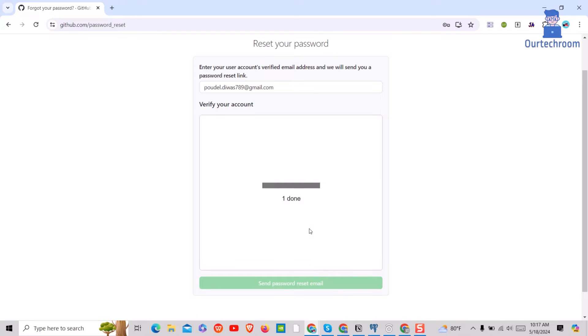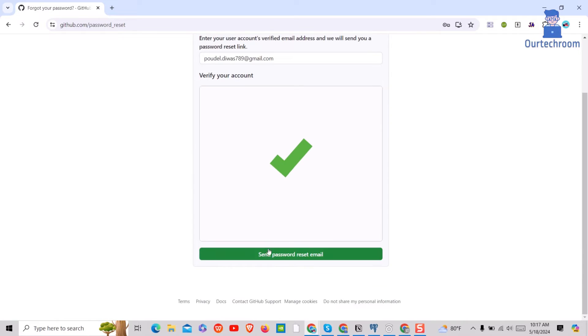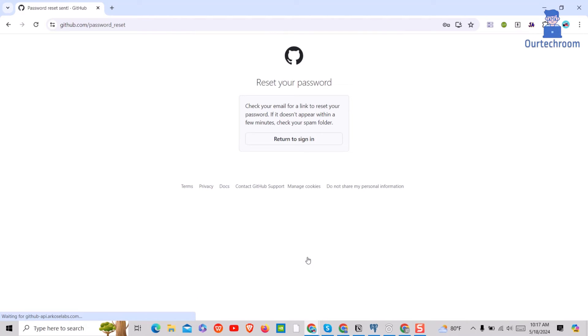Now click on the submit button. Then it will activate the reset button. Click on send password reset email button.